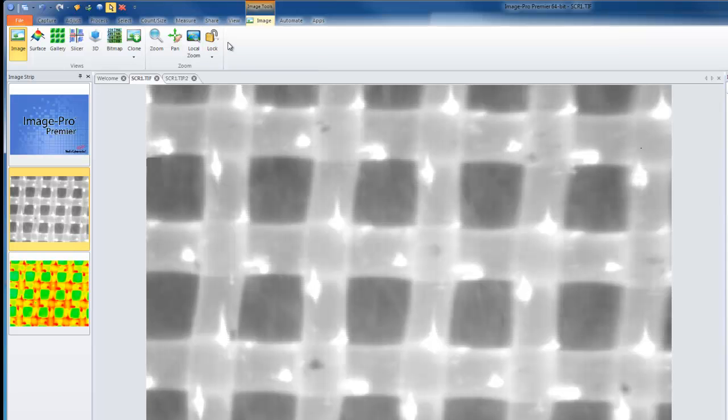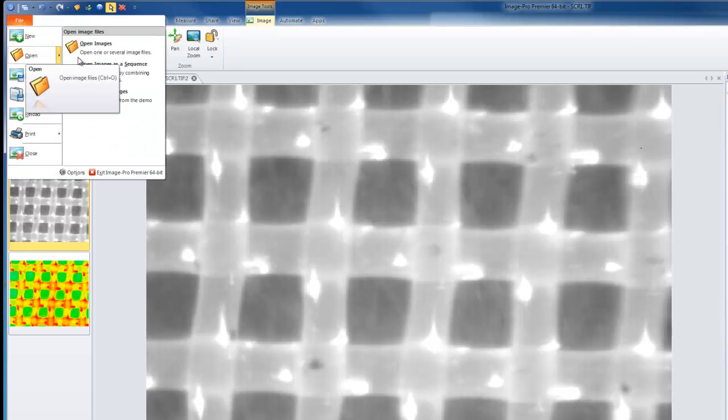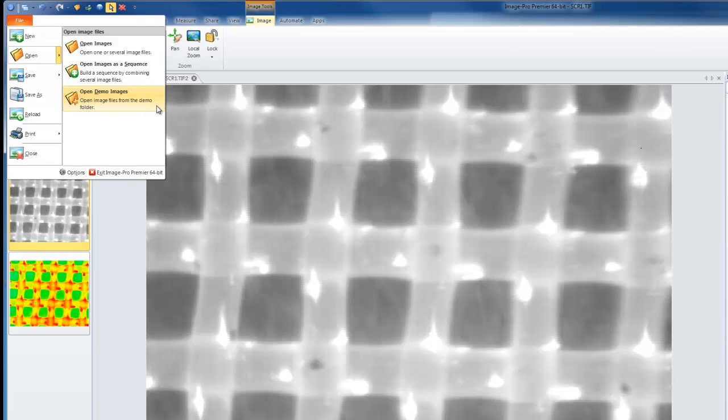If we want to open a new image, we can simply go to the file tab, open, and click open image, open images as sequence to combine multiple images as a movie, or access our demo images.